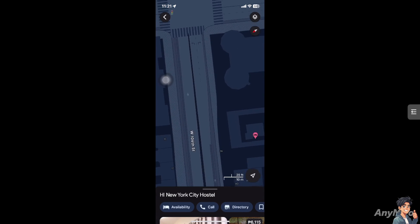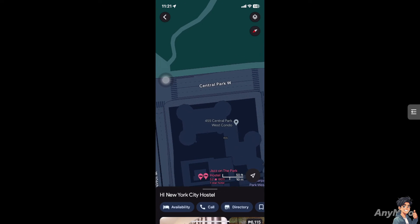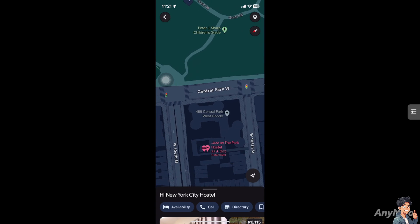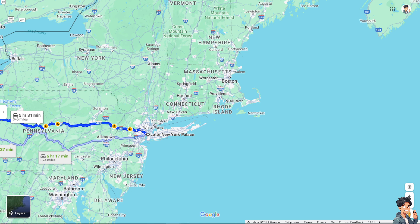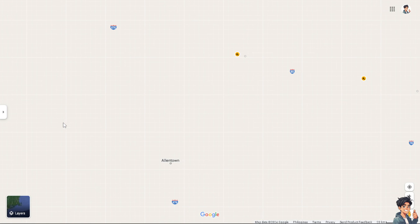I don't use the compass a lot, but sometimes it's very useful. In emergency situations where GPS may not be reliable or available, a compass on Google Maps can be a critical tool for finding your way back to safety. Also remember that in urban environments, a compass can help with navigation especially when GPS signals are obstructed by tall buildings or other obstacles.